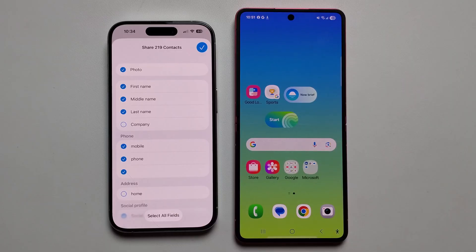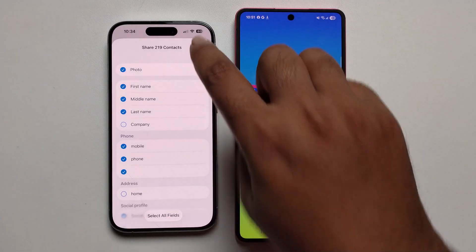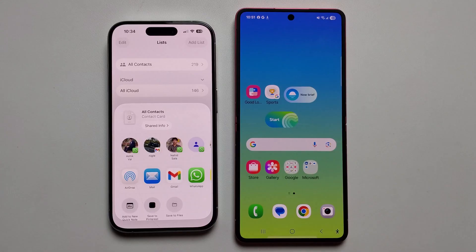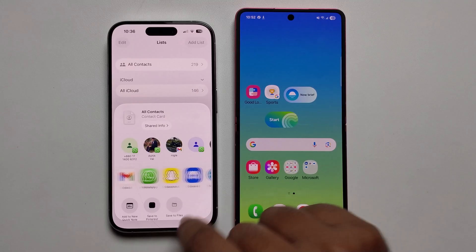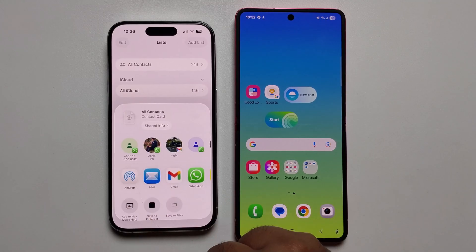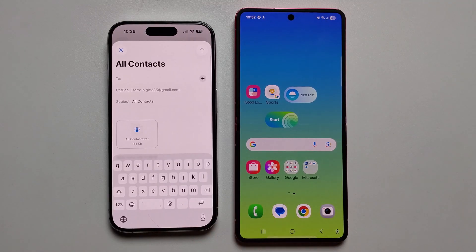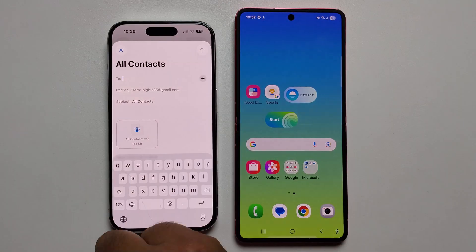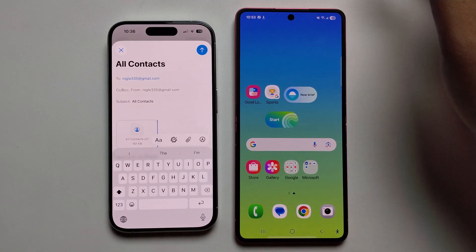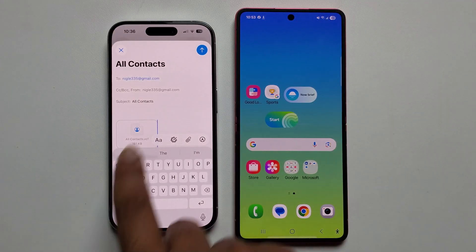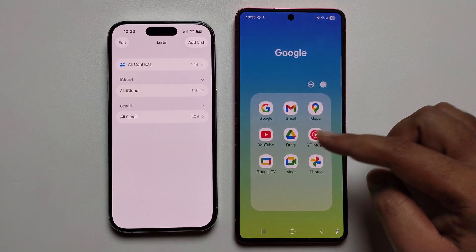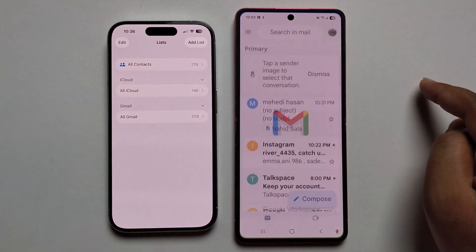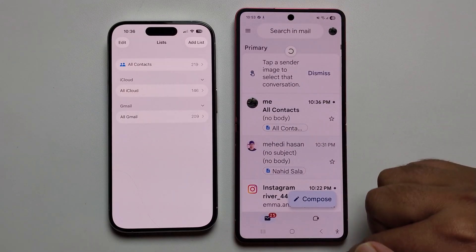I'm showing it in a different way — select the Mail app. Just press and select, then send this. You just log in with the same email.